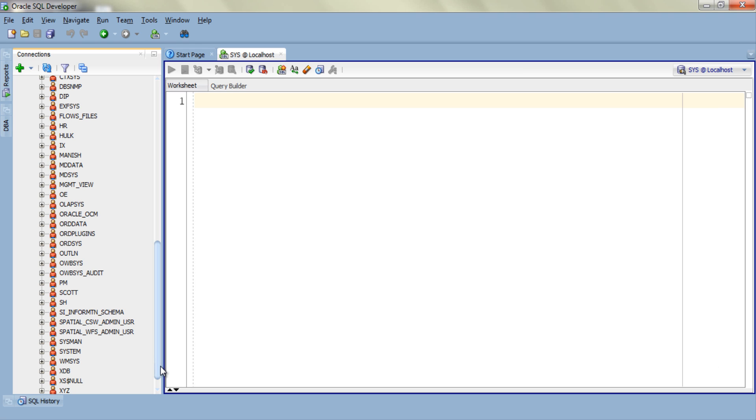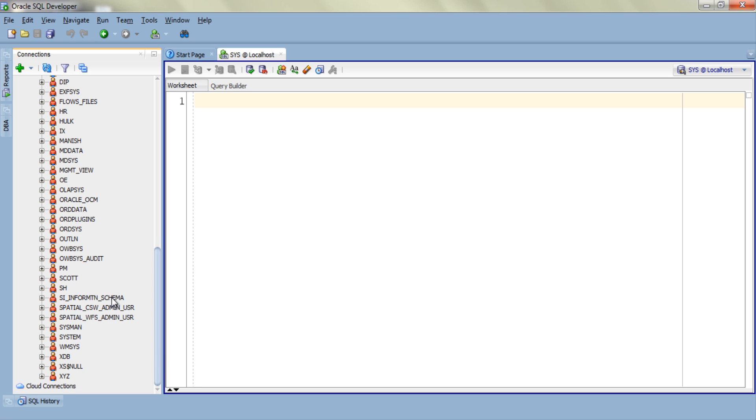From this list choose the user which you want to unlock. Now for the demonstration purpose I am going to use user SH as I have never worked with this user and have never unlocked it. So let's find the user SH. Here it is.